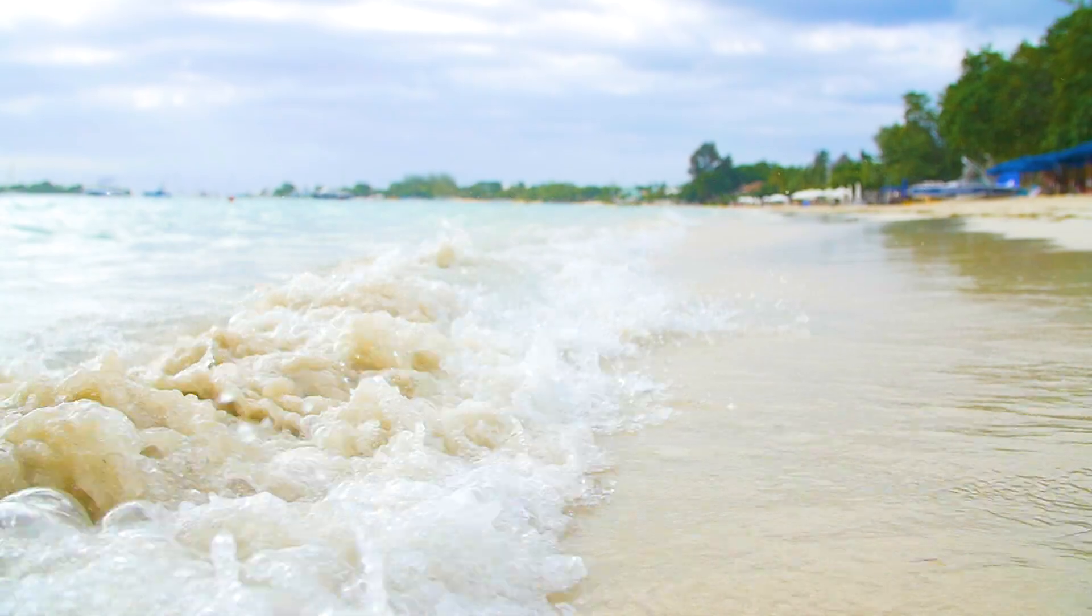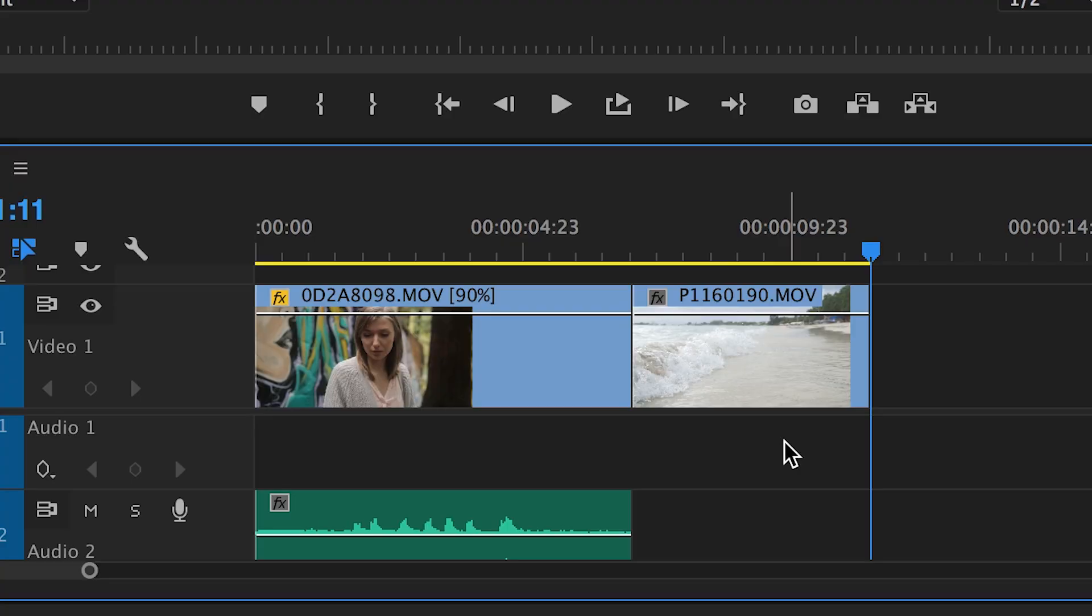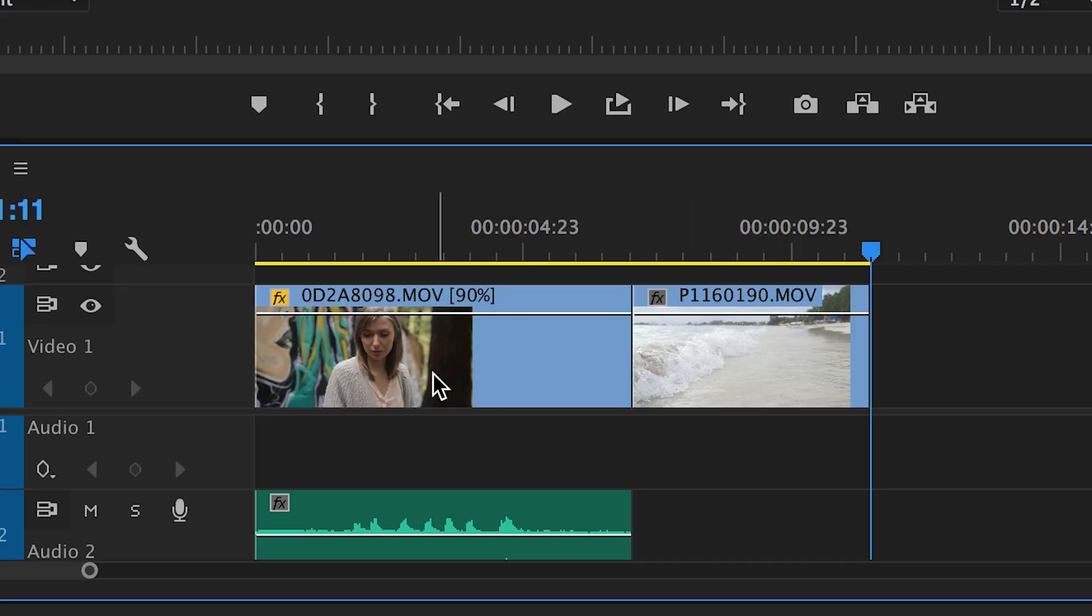Now for the J-cut, let's take a look at how I did the first example. We have our first piece of footage here, and our second piece right beside it.